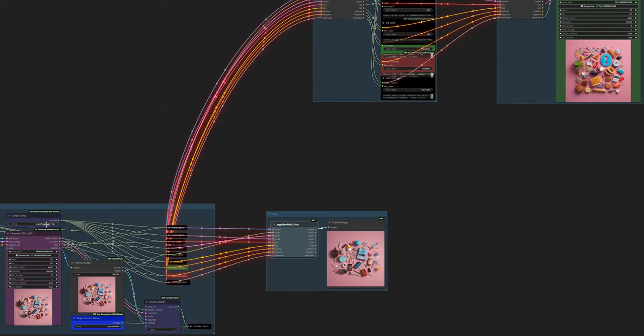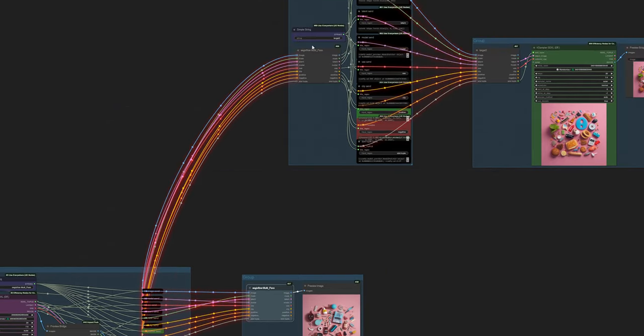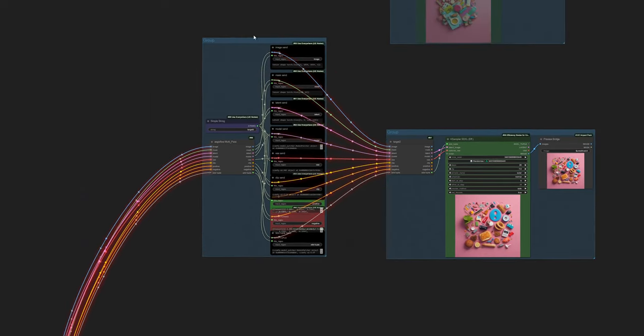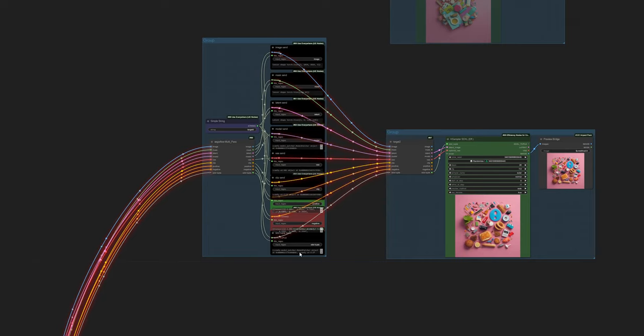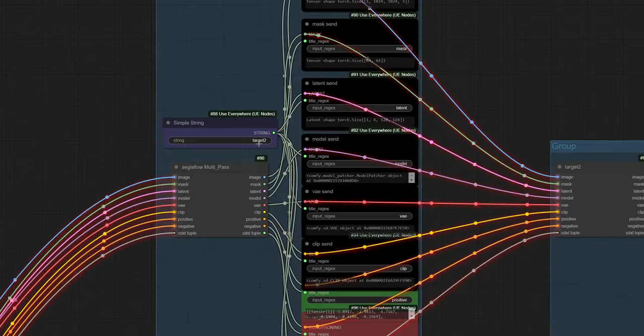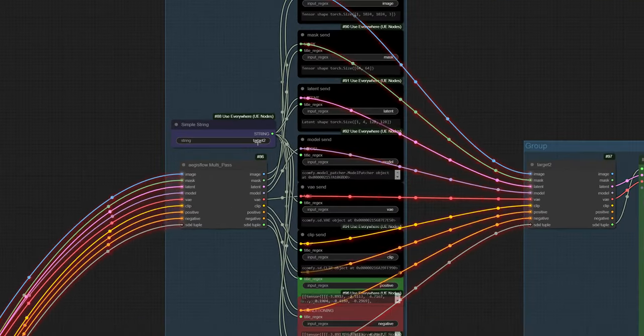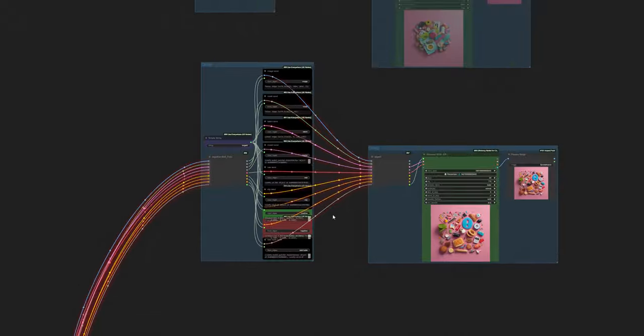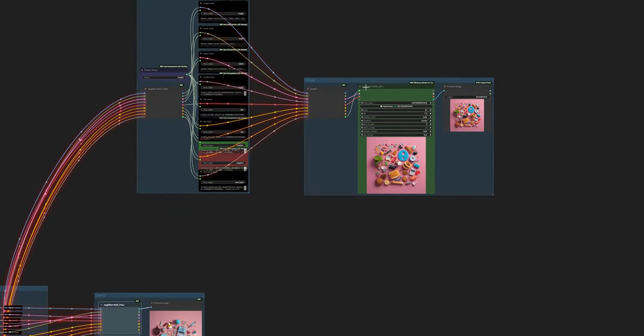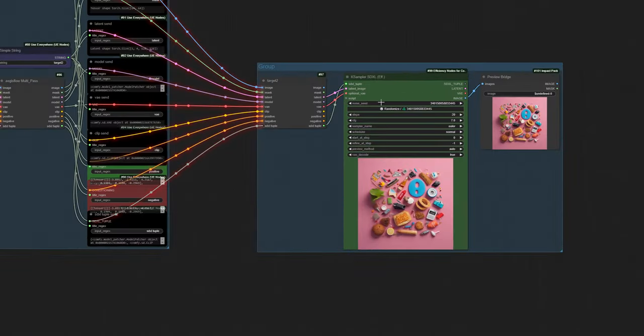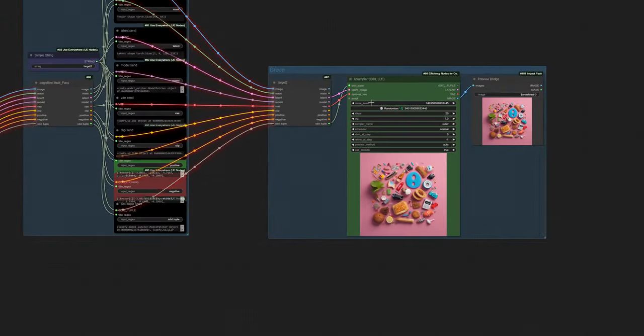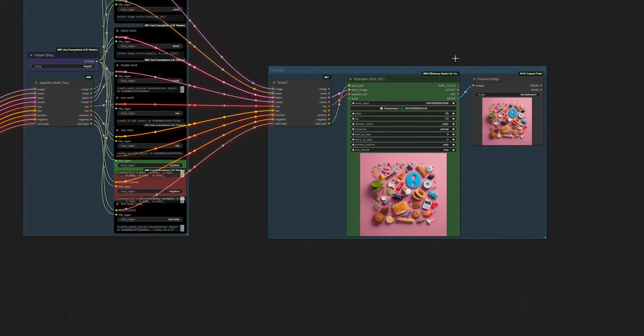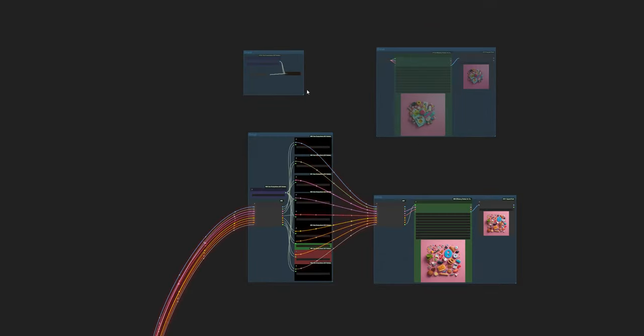Basically what's happening here is we're taking all the things that we've defined within our loader and our sampler, and then they're going off to the senders. Because these two names are the same they will receive all the same stuff. We're now patching that all into another row of senders which we're sending off to another one called target two because I want to put in another sampler.